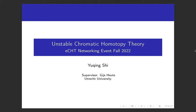I'm a PhD student at Utrecht University under the supervision of Reis-Hertz. Today, I'm going to talk about some projects from my PhD thesis, which centers on chromatic homotopy theory of topological spaces.